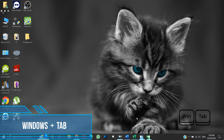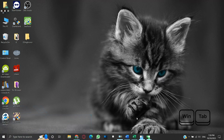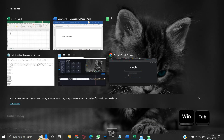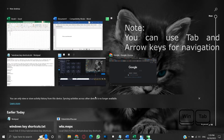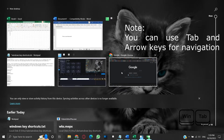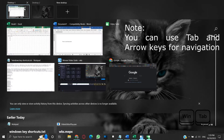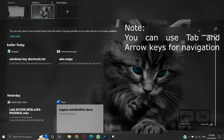Windows plus Tab. Suppose we have some programs opened on our desktop, like Word and Excel in this example, but you want a clean desktop to work on some other thing. Press the Windows and Tab keys to open the task view. Here you can see all the tasks running on the current desktop. Click on the New Desktop button. A new virtual desktop named Desktop 2 is created.